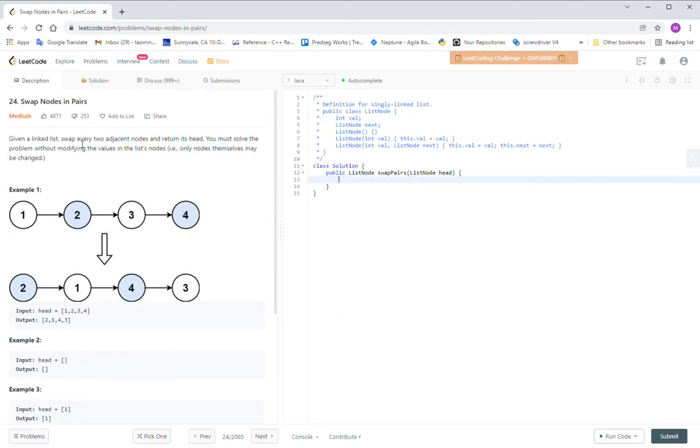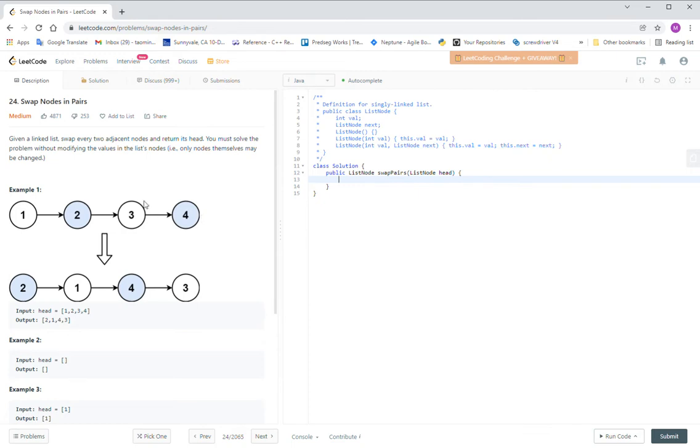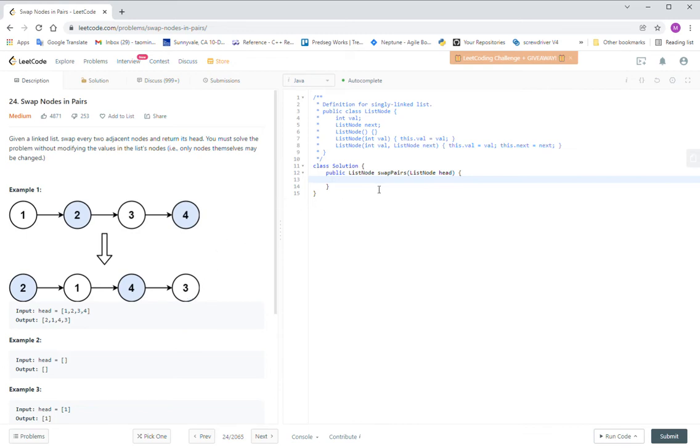Let's look at question number 24, Swap Nodes in Pairs. They give you a node list and they want you to swap every two nodes, so finally you will get two, one, four, three.